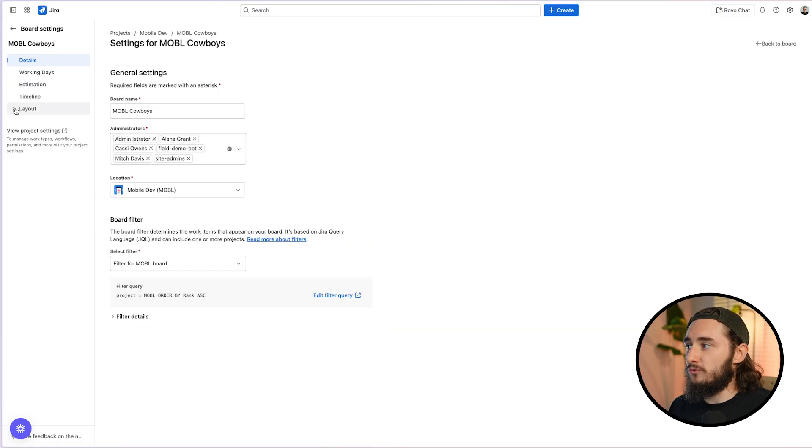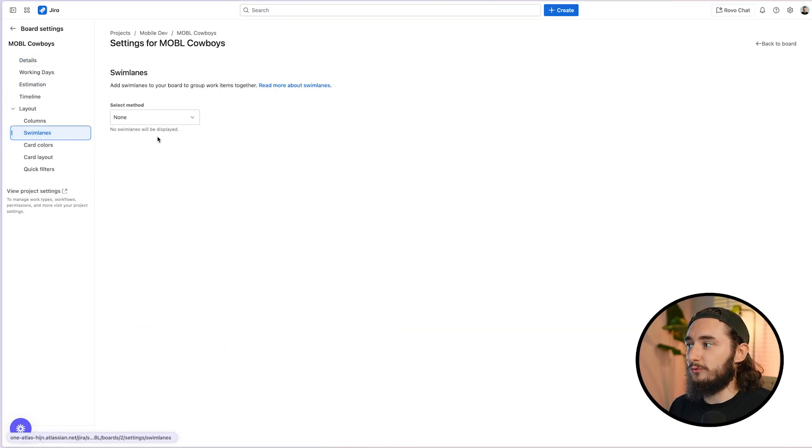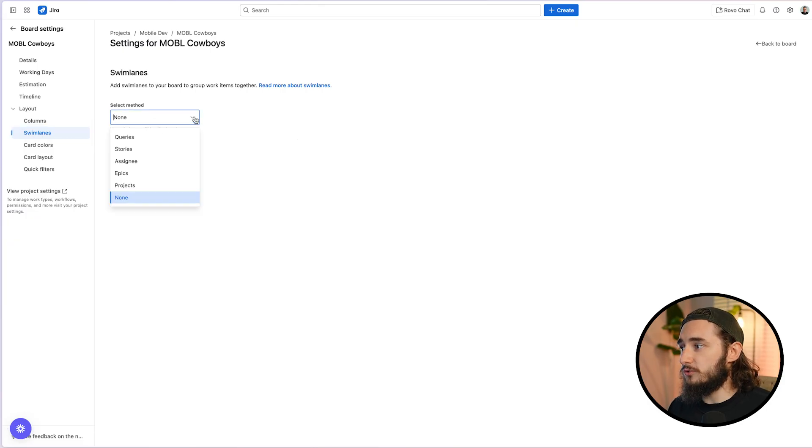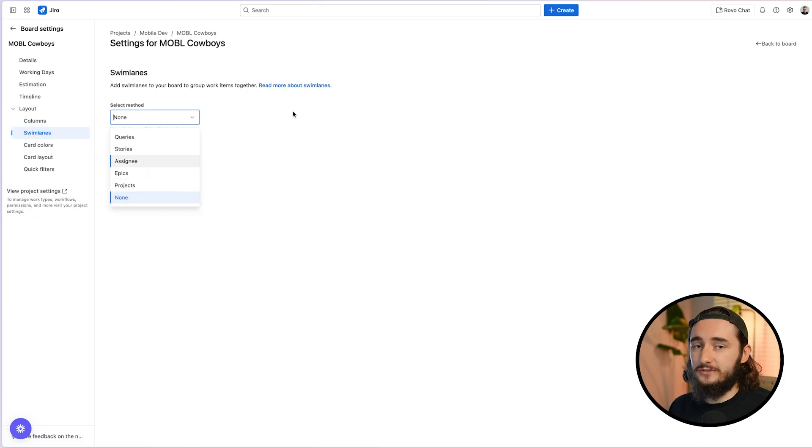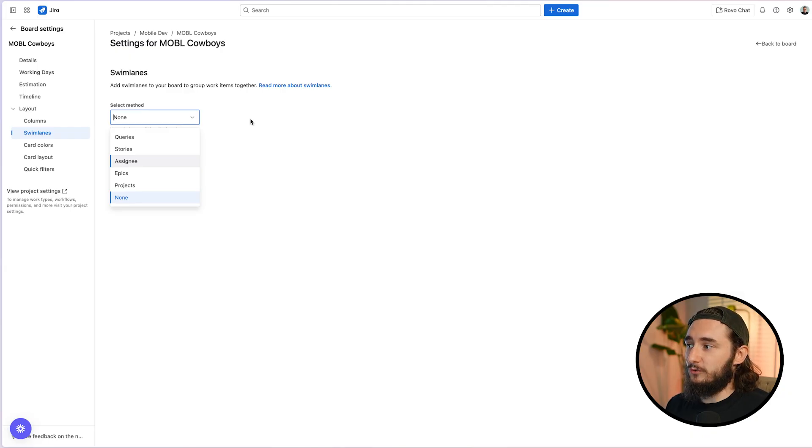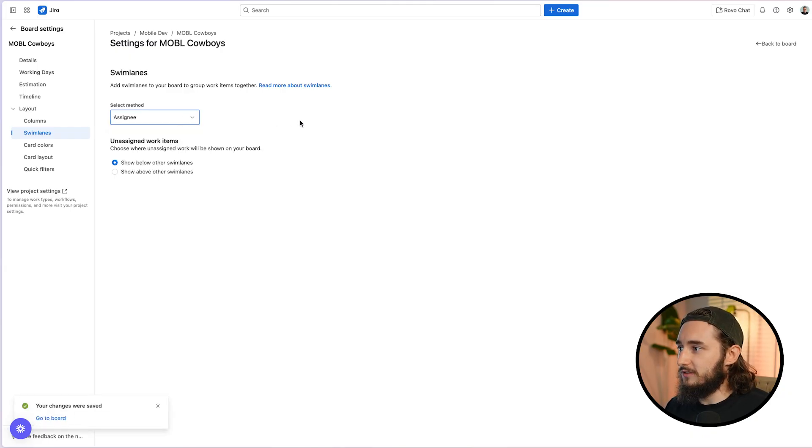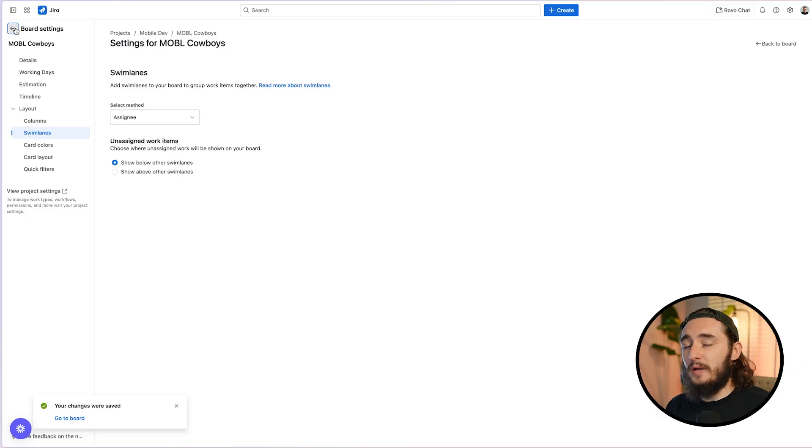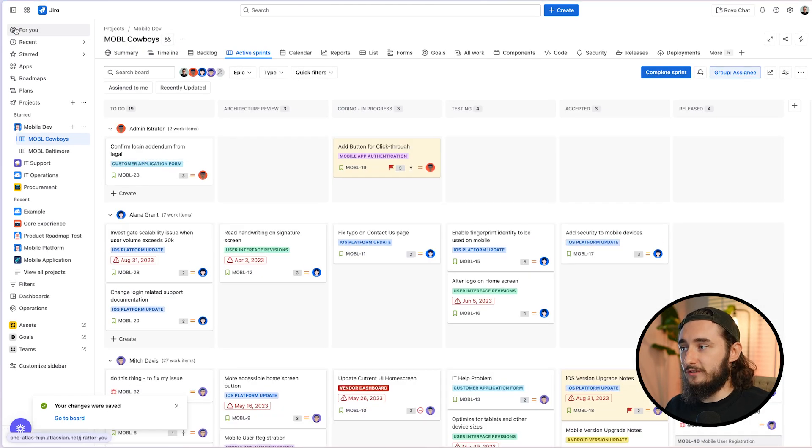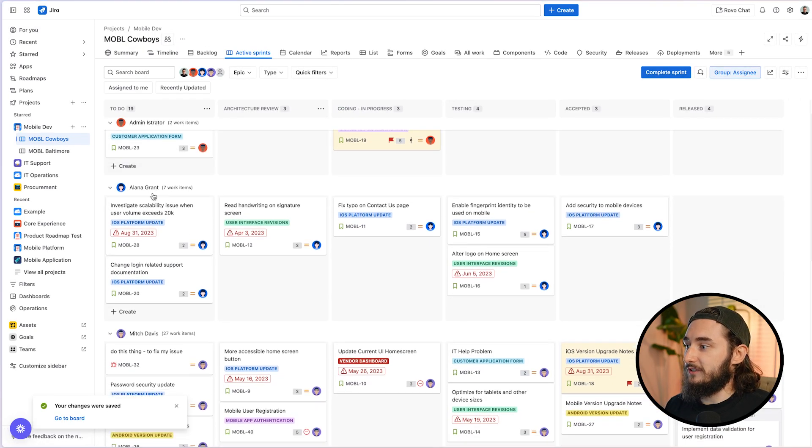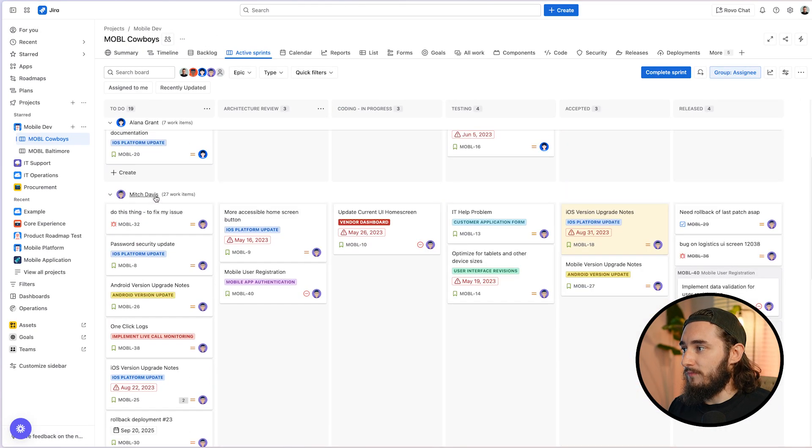From here, we'll go to our layout and here we'll go to swim lanes. And this is where we select the swim lane option we want to use. We can click the dropdown and we have a few preset options available. And most of the time, these are going to fit exactly what you need. So let's go ahead and use assignee in this scenario. So I'll set that. Let's hop back over to our board and see what changed. So you can see that it's actually split up by assignee at this point.